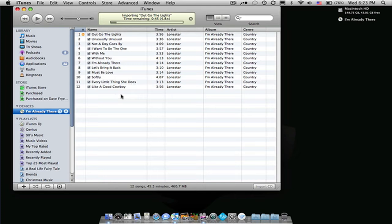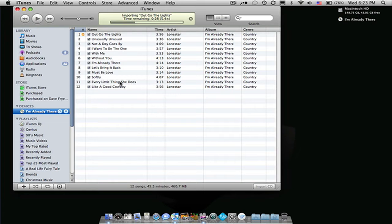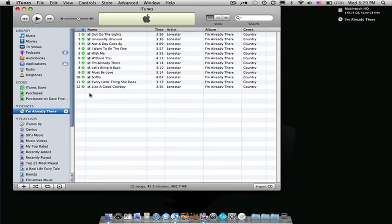As you can see, it's starting to import all of your 12 tracks into iTunes. Now you can see that they have all been imported into your library.